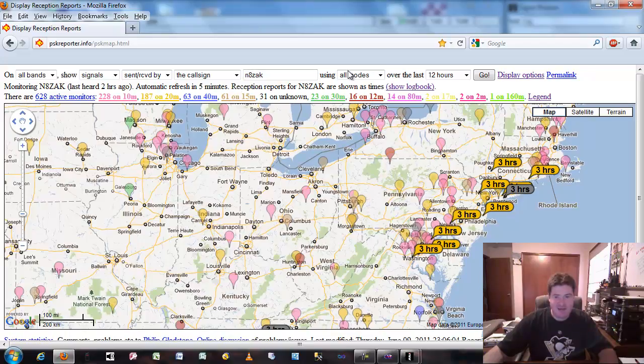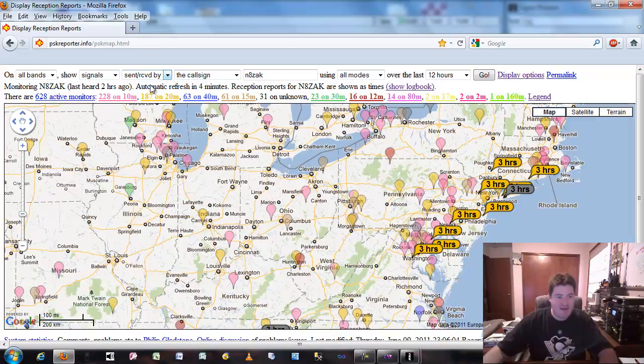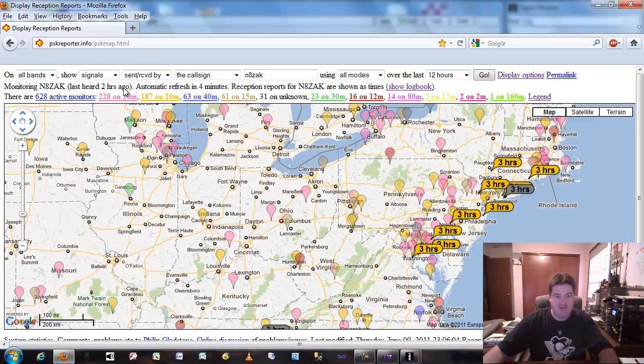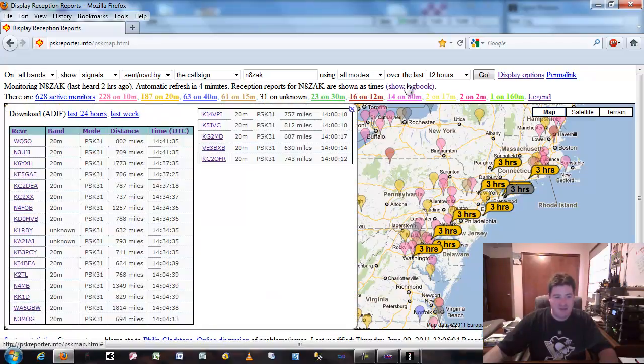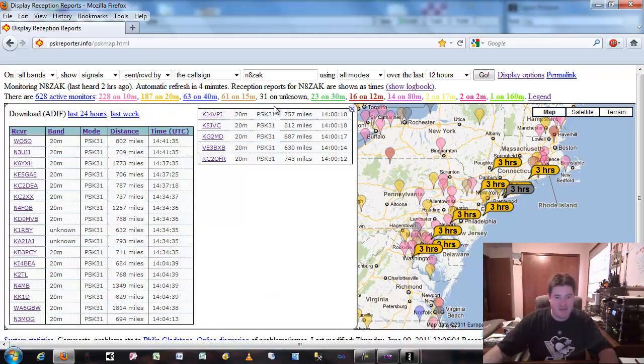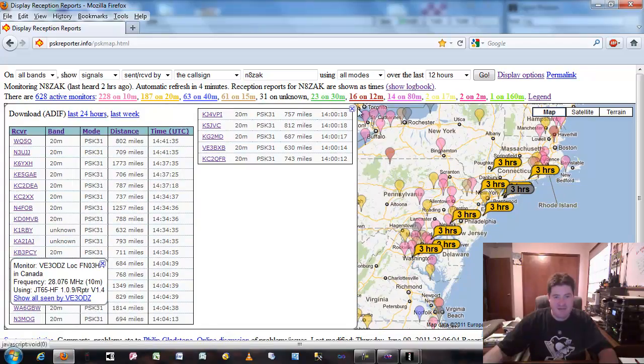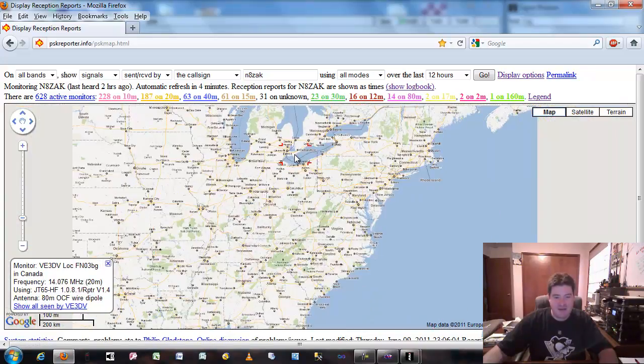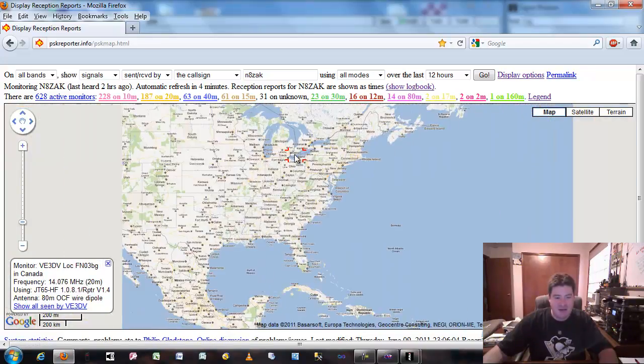So actually I punched in my call sign and chose over the last 12 hours any other stations that heard me. I was actually doing some PSK31 this morning, so it shows it last heard me two hours ago. You can actually click the show logbook and show some of the last stations that are available and some really neat things like that. So this is one of the tools you can use.